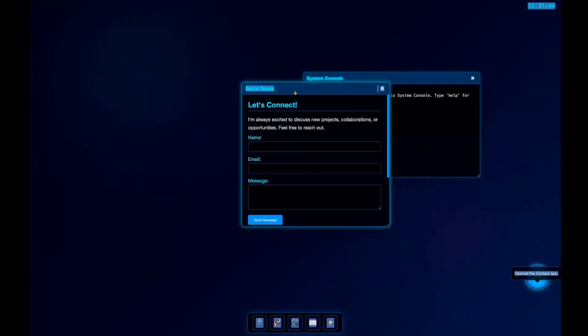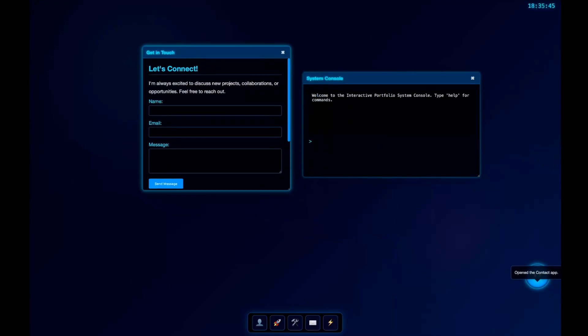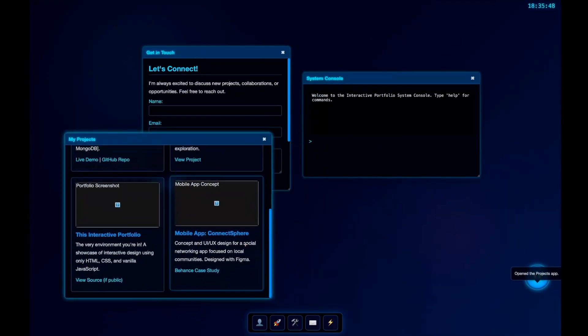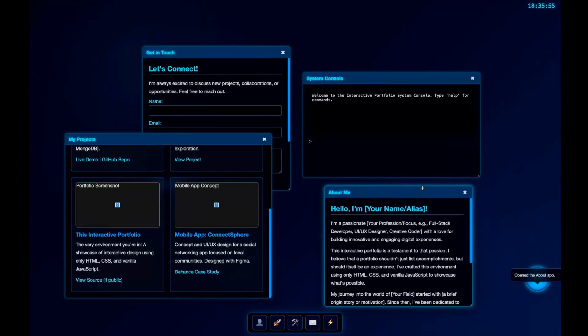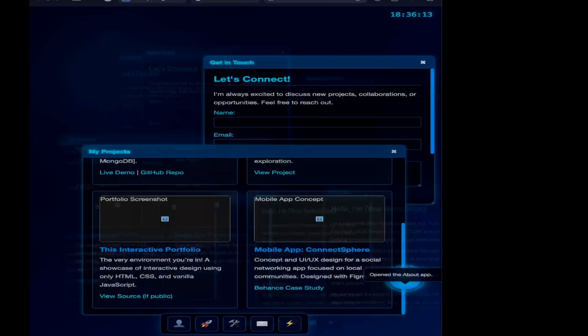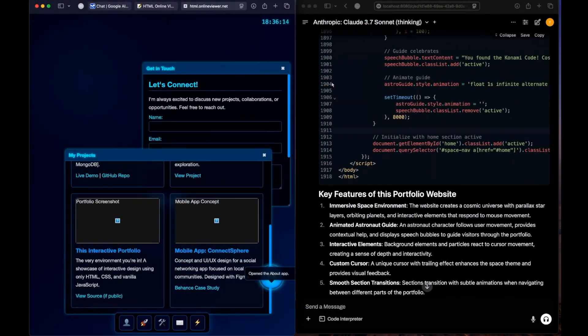Just one single code, and we do have the time mentioned over here. Absolutely insane. Let's keep this on one side and see what Claude 3.7 Sonnet has come up with. Let's copy the code, open up HTML viewer, and paste it.